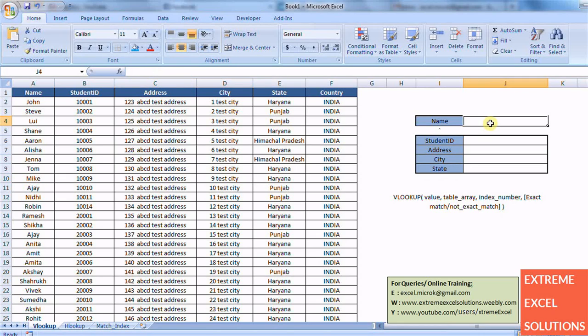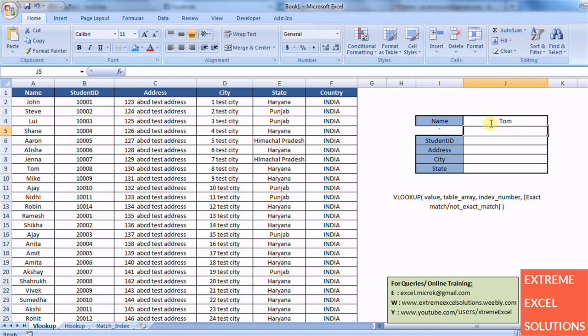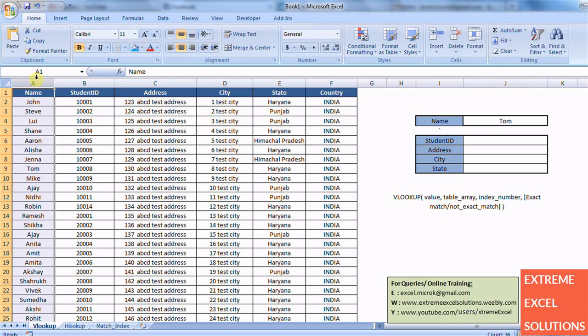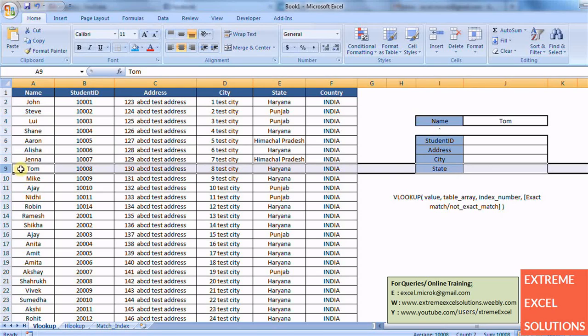Let's say I am searching for Tom here. So it will search for Tom in the first column of this table. And I can fetch values of rest of the records, rest of the cells of this record.